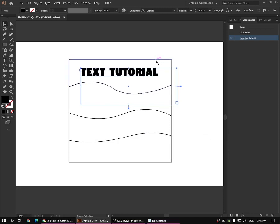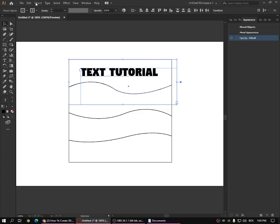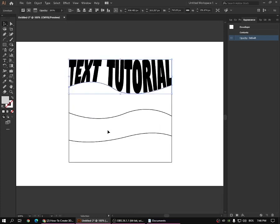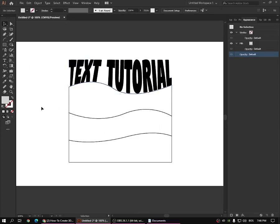Now you select the text and the shape, then go to Object > Envelope Distort > Make with Top Object, and you get this effect. Now you can play around with what you want and what you need, depending on the project — whether it's a poster, logo, or something else. You can make perfect shapes using this to make your typography look more interesting and visually appealing.